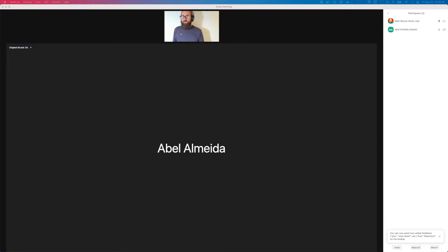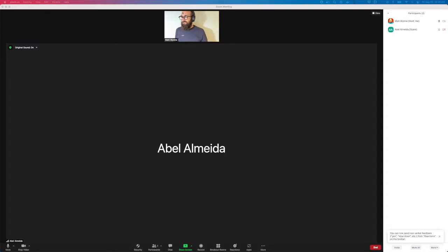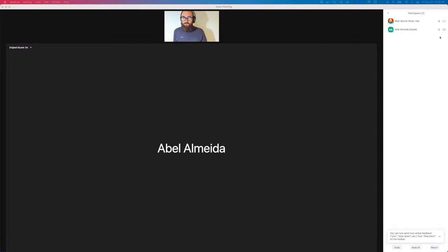We're now live on Twitch. It's exciting! You haven't got a camera on at your end — is that deliberate or is it for bandwidth? You said you had internet problems.